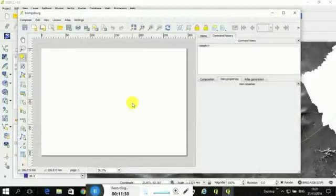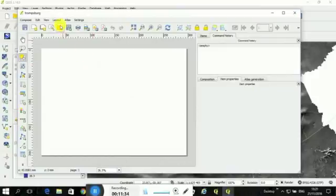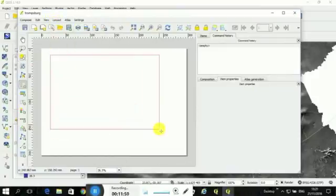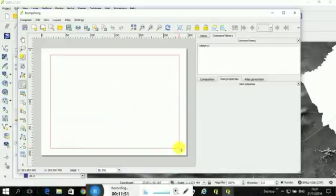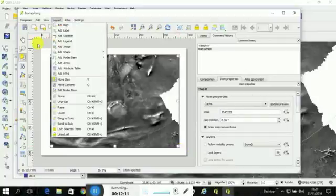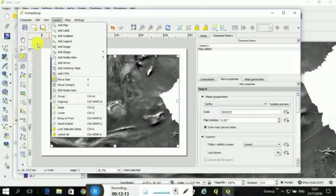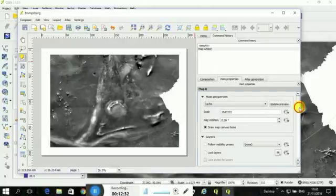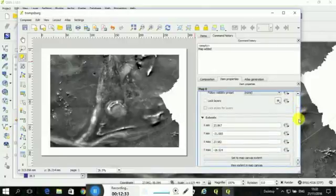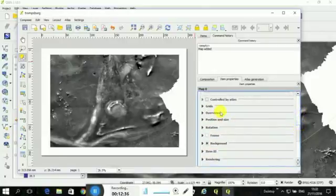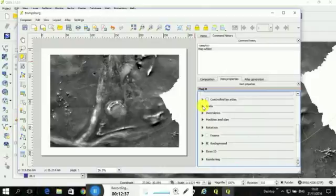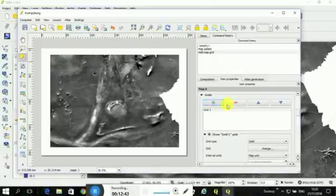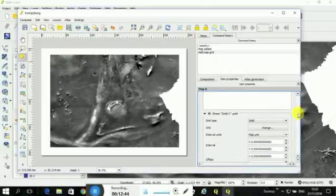And it opens this whole new window. And now what you've got to then do is go Layout, Add Map. And now you click and drag to where you want to put the map, and it's created a map for you. And it literally takes whatever you had in the previous view and puts it here. And now is when you can go to this Item Properties, click on it, and scroll down. And this is where you can go here to Grids, and you click on this Plus button, Add a New Grid.